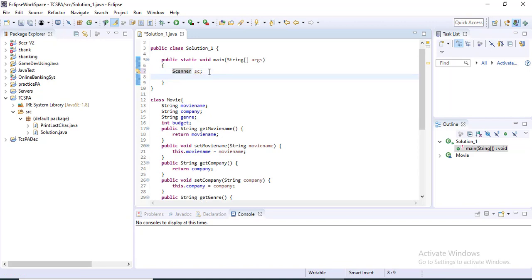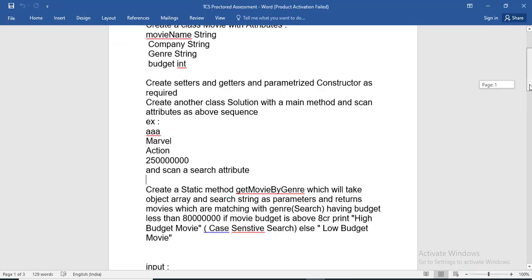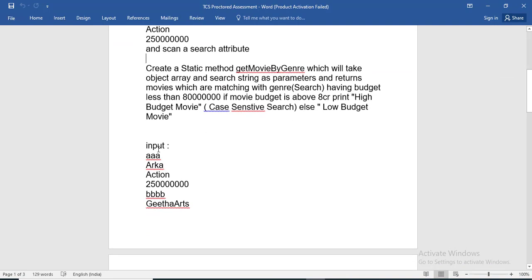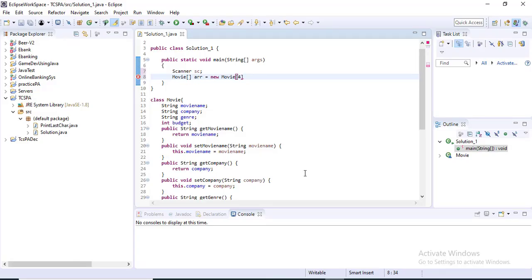You have to create four Movie objects and store them in a Movie array. I am creating an array of Movie — Movie array, giving it the name 'arr', equal to new Movie with a size of 4. If you see in the question there is a set of four Movie objects: first set, second set, third set, and fourth set. So you have to create an array of four movies.